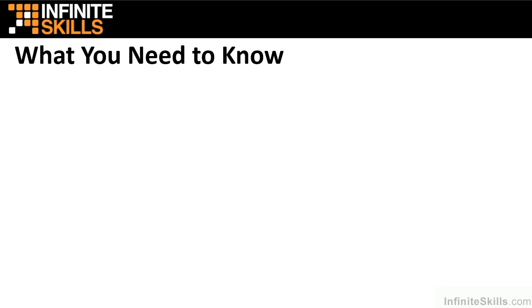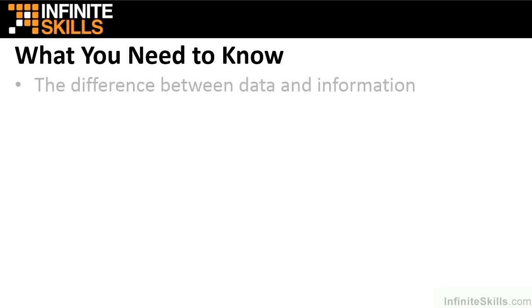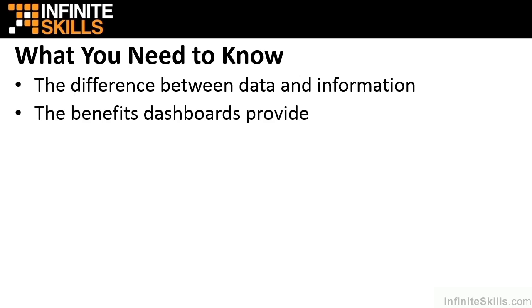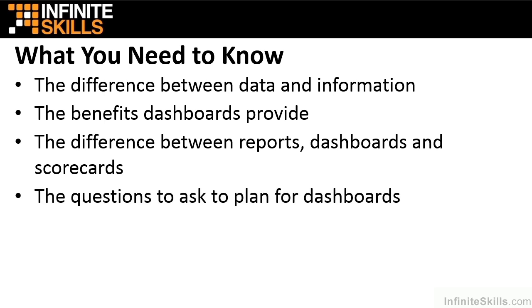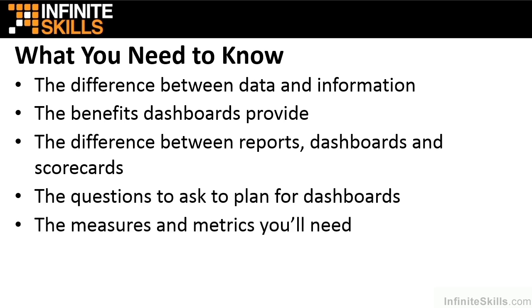The first question you need to ask yourself is, do I need dashboards? Not everyone does. What you need to know is the difference between data and information, the benefits dashboards provide, the difference between reports, dashboards, and scorecards, the questions to ask to plan for your dashboards, and how to select measures and metrics.